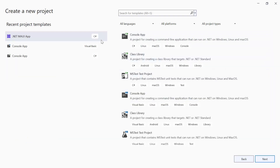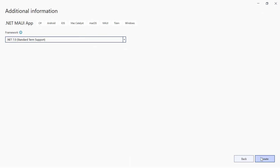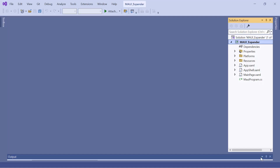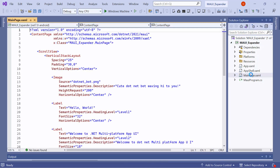From the list of project templates, I select the .NET MAUI application. Then, provide the project name and location. After that, I'll proceed to create a project with the .NET 7.0 framework. Now, the default application is ready to use.